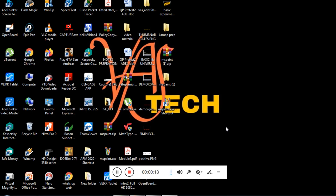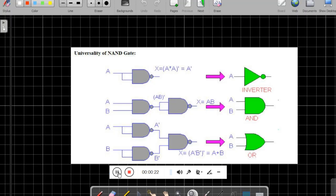We know NAND gate and NOR gate is one of the universal gates. What do you mean by universal gate? A universal gate is one by using which we can implement the basic functions such as NOT function, AND function, and OR function.